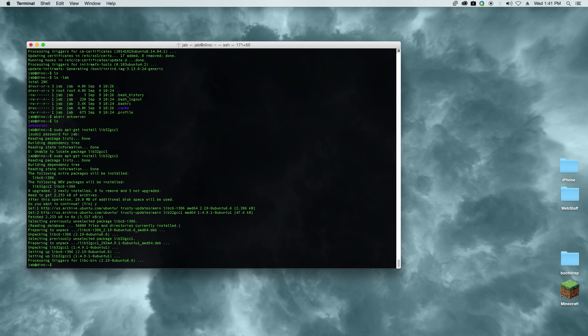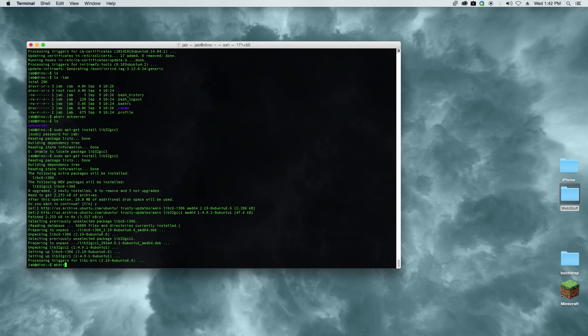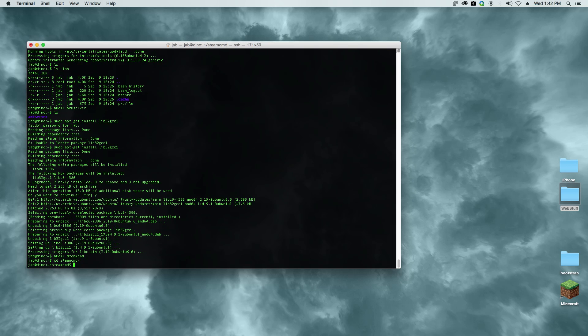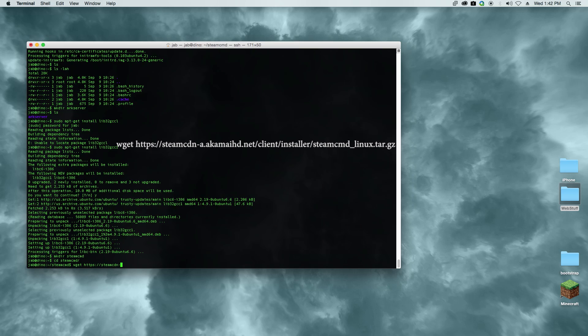Now we're going to go ahead and create a directory for steam, so mkdir steamcmd. We'll cd into that directory. Now we're going to download steam onto the server so that we're able to log into steam and download the server files. I'll put the link down below of where you need to go to download, but we're going to use wget to download the file and then we have to untar the file.